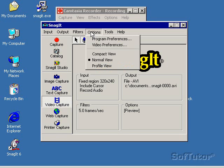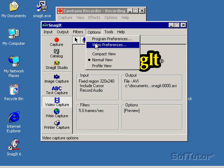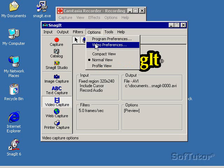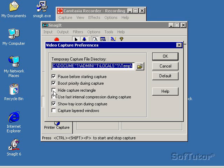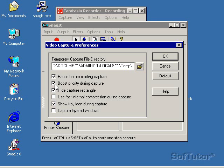Now I can also go into my video preferences here, and I can pause before capturing. I can boost my priority. It'll show us a rectangle on the screen when we're recording. I can hide that.